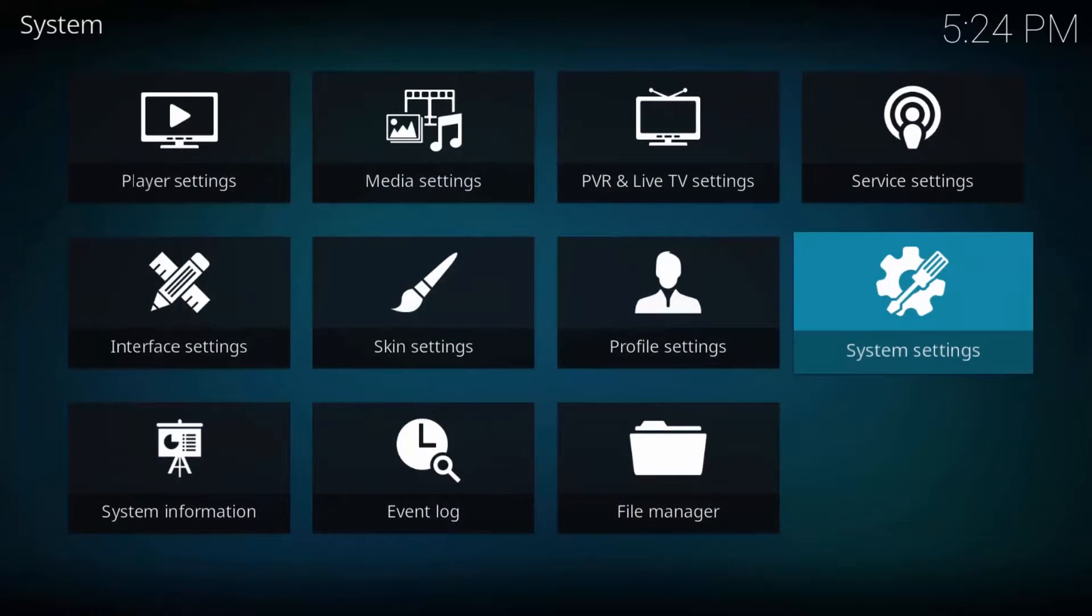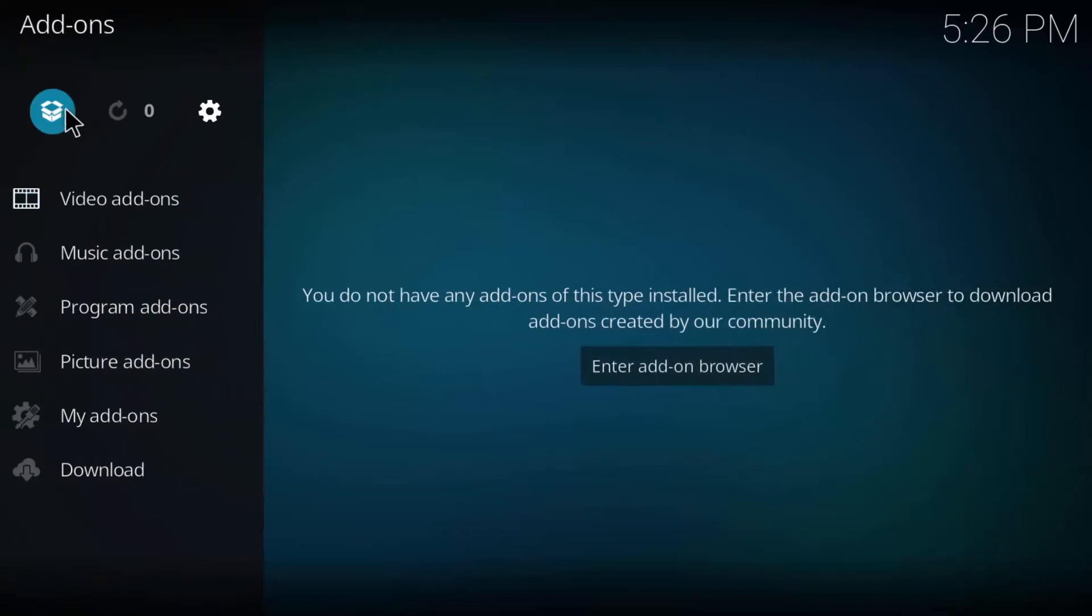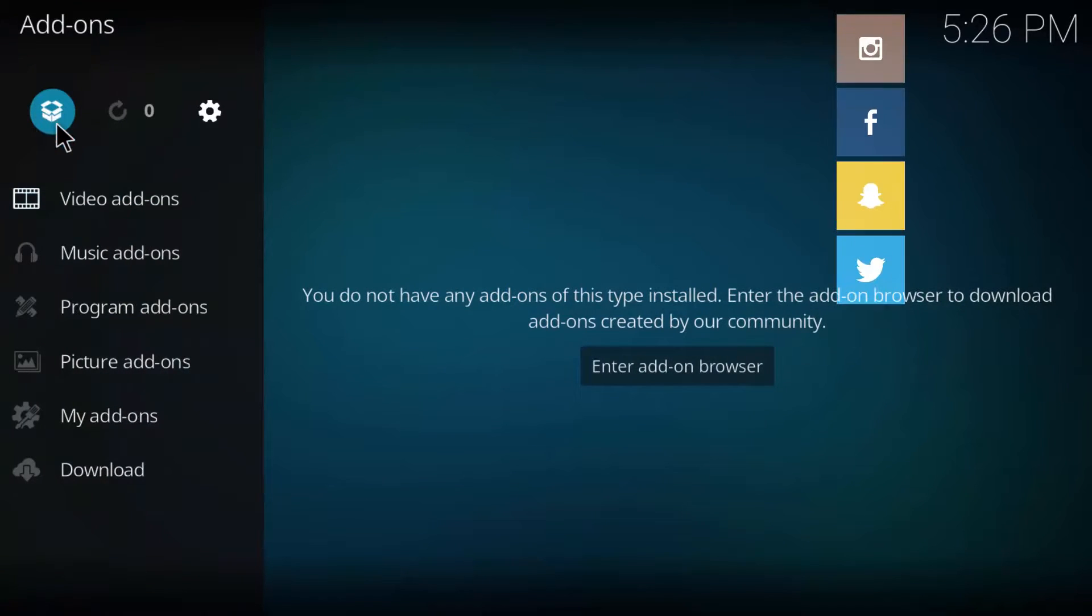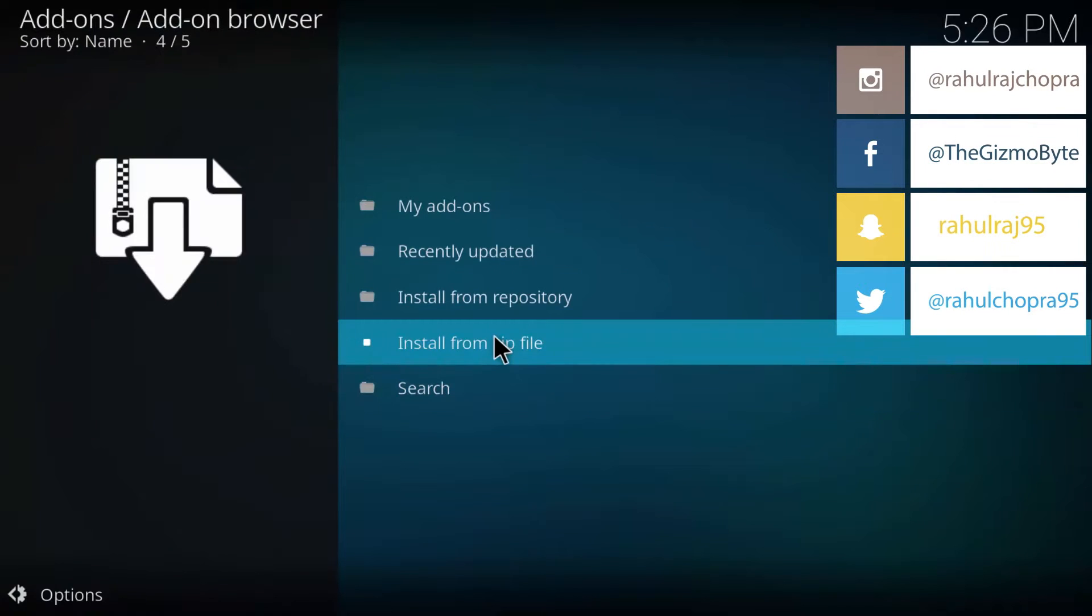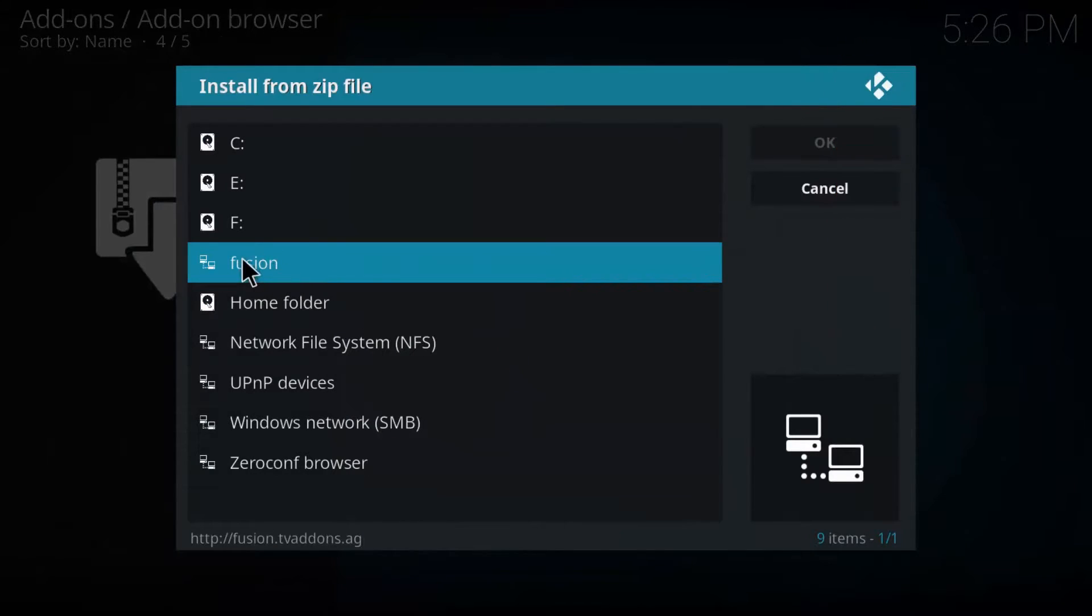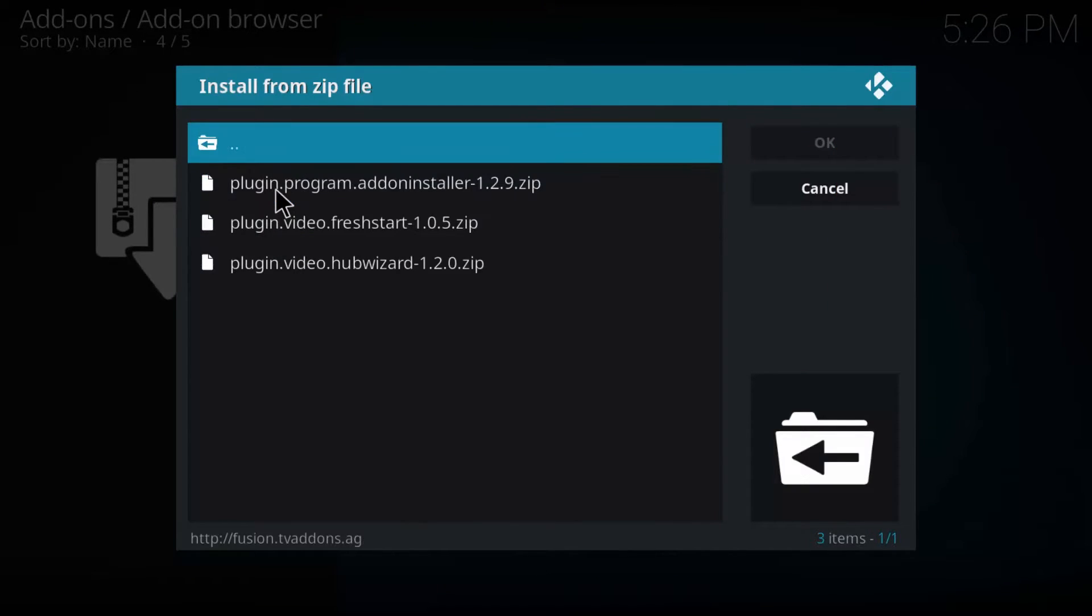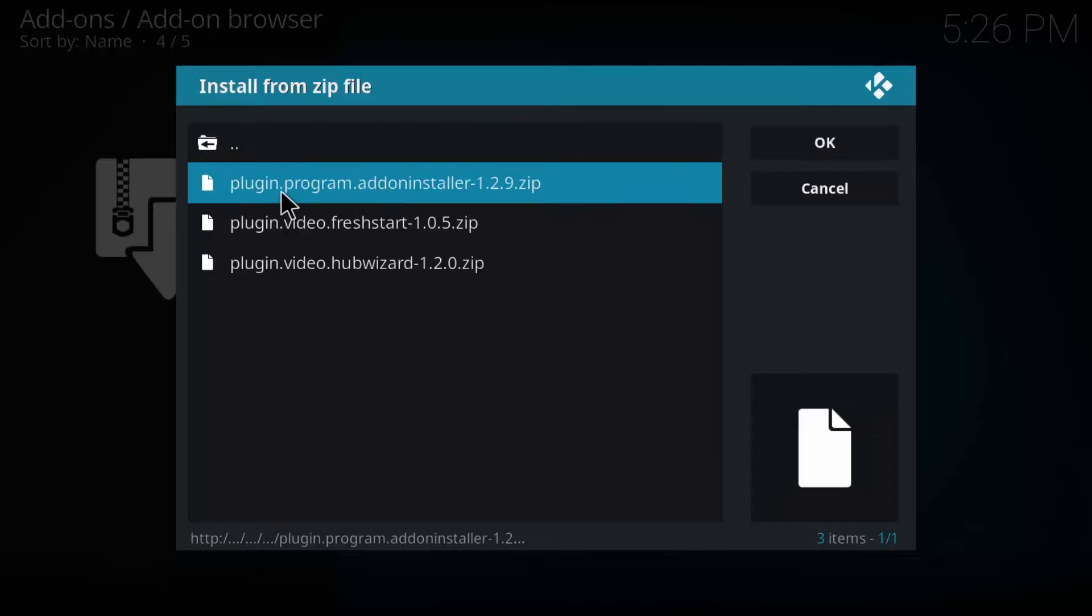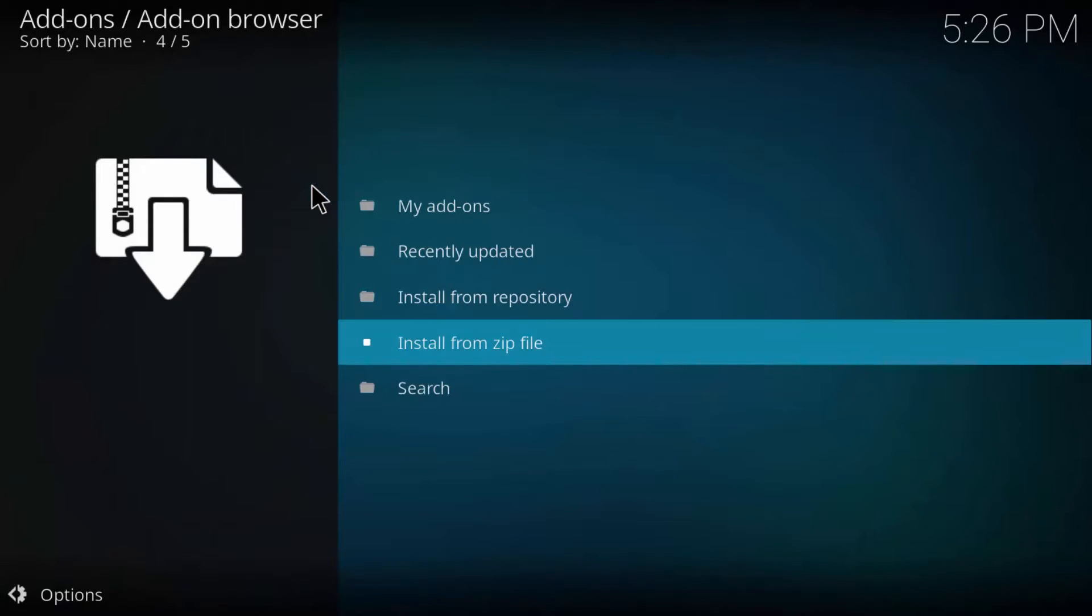Now head over to the main home screen of Kodi and hit add-ons. Now hit the box shaped icon at the top left. From this menu choose install from zip file. From the pop-up menu select fusion, then select begin here and then choose the first zip. It might take a minute or two to install so be patient. Once it's done it'll show add-on enabled at the top right.